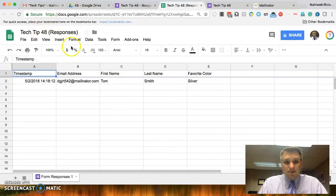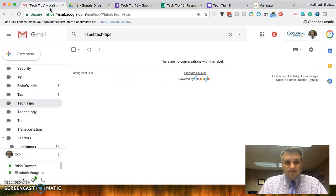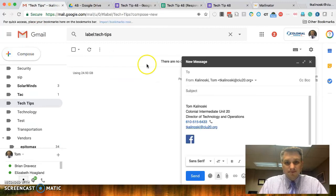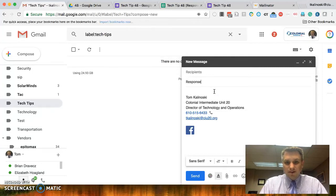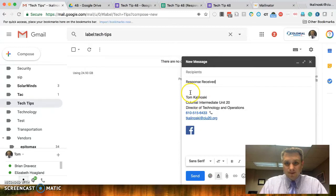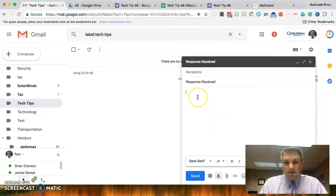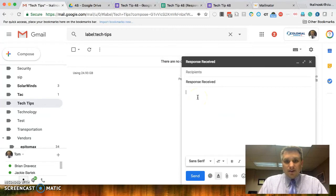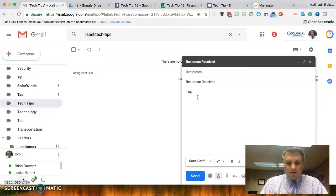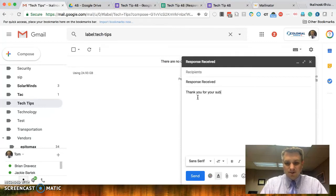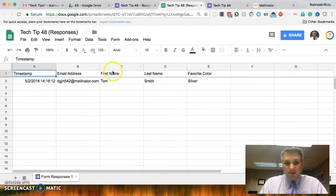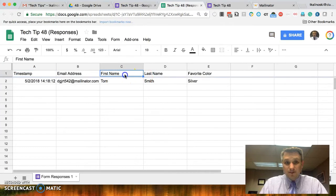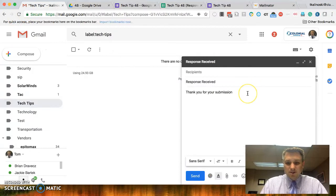So the first thing we want to do is create that template email. So let's go into our email, compose, and let's put a subject in there. Let's say a response received. All right, now let's start composing our email. Thank you for your submission, and this is where we start to customize. So let's go back here, and let's say we want it to be first name.